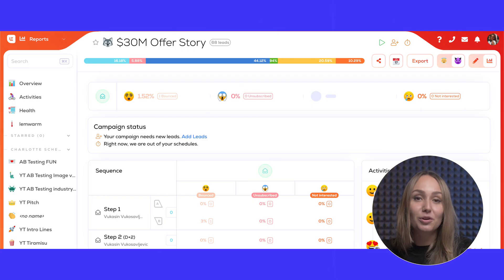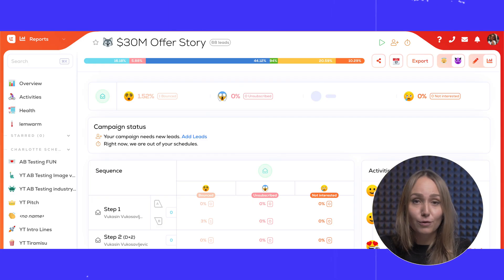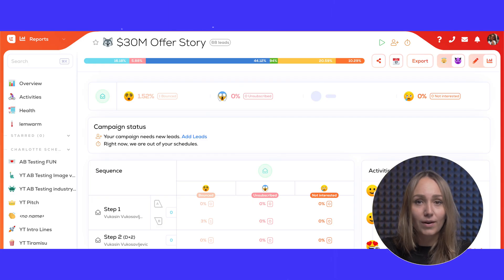On Lemlist, you can check your bounce rate in the report section right here. Now let's move on to the juicy stuff — let's fight that bounce rate.